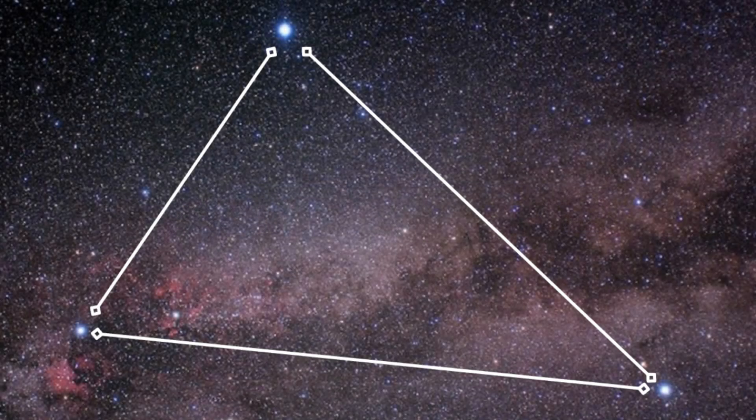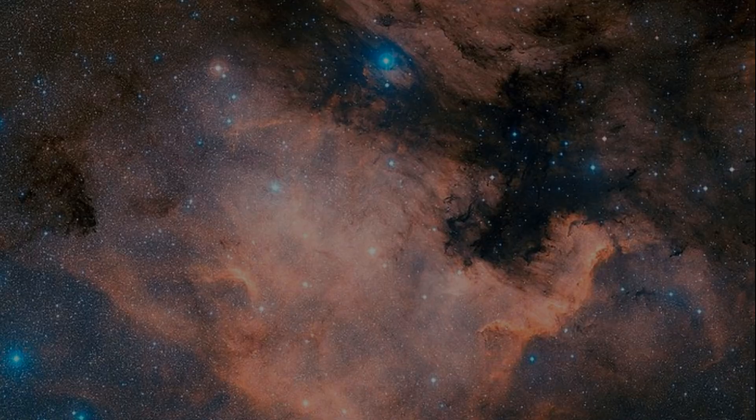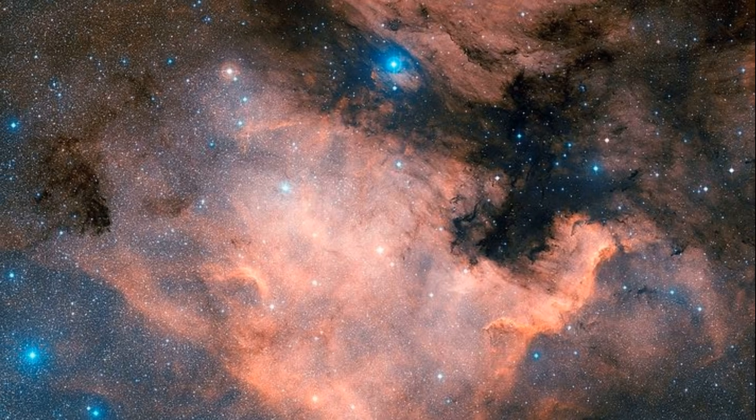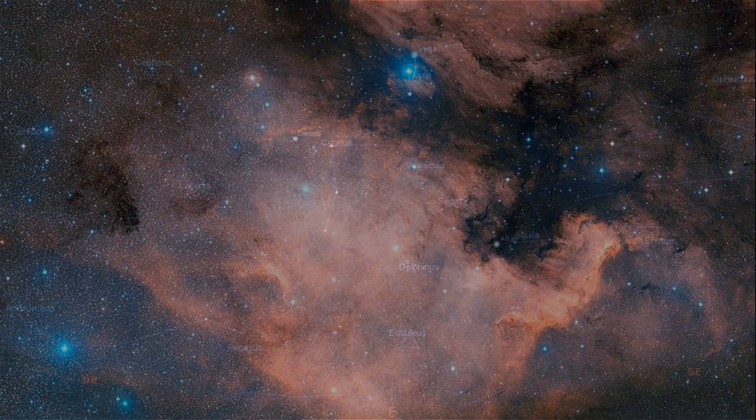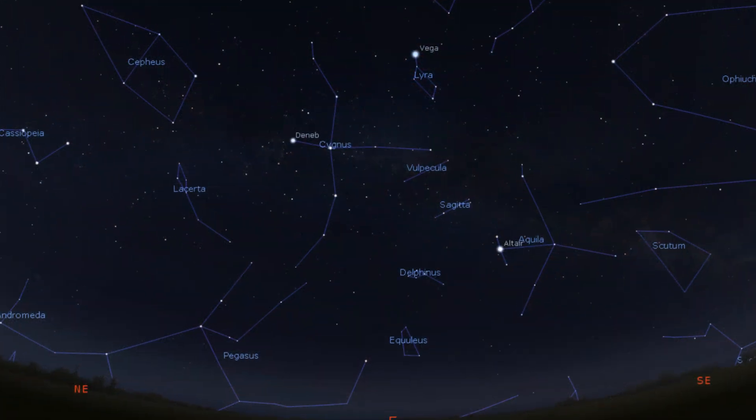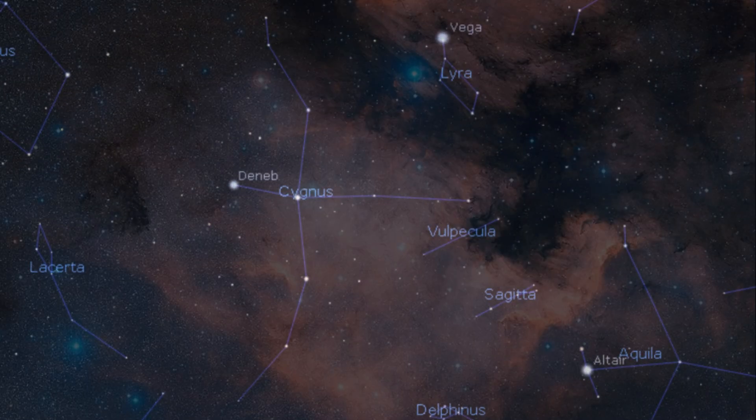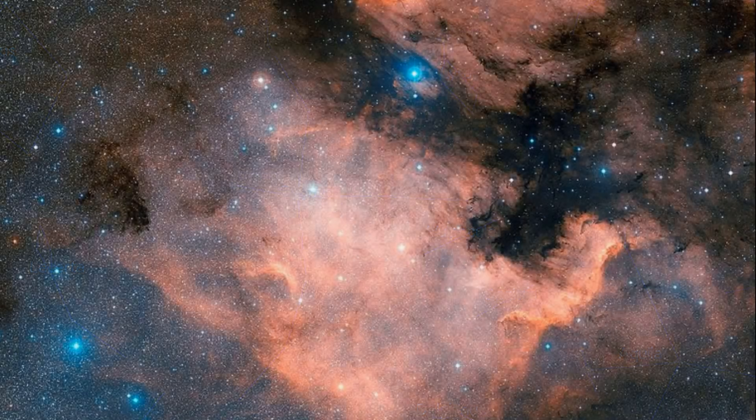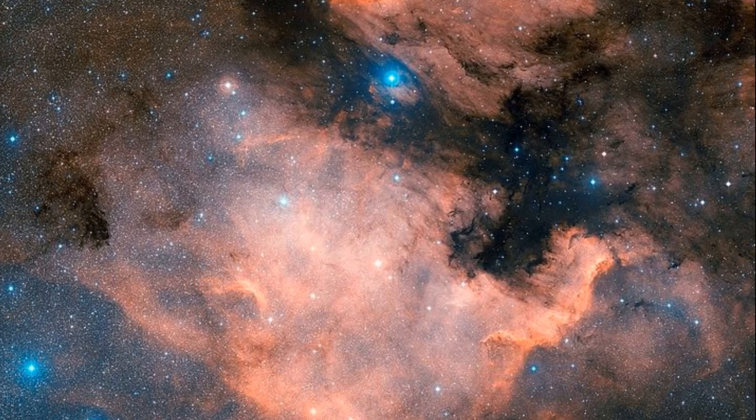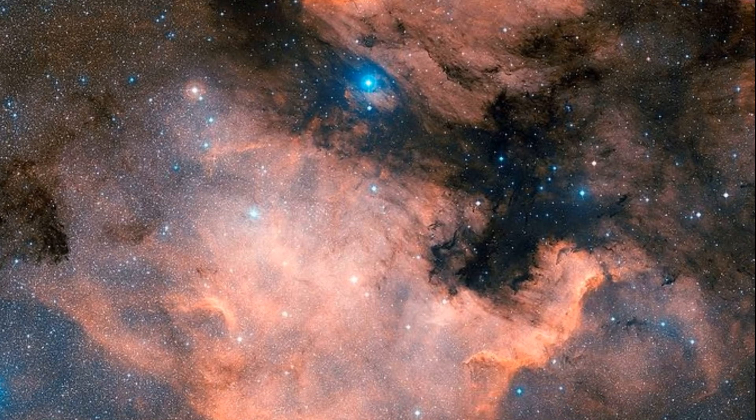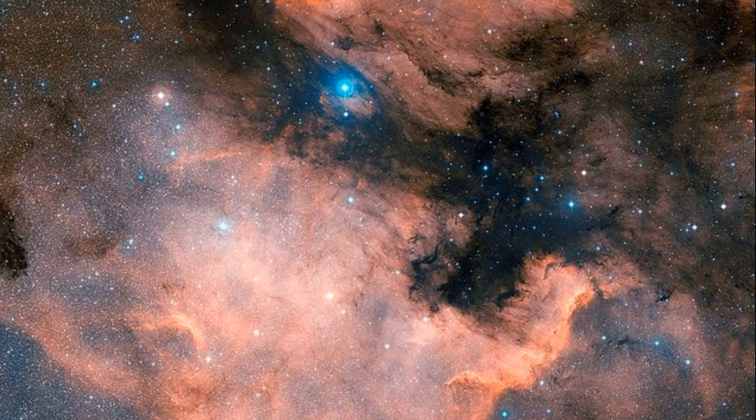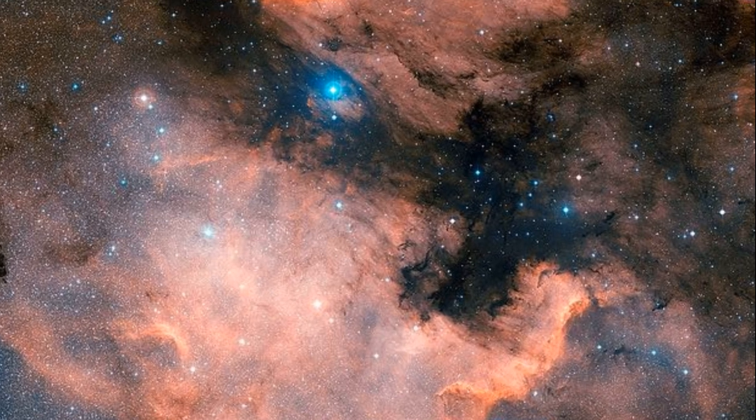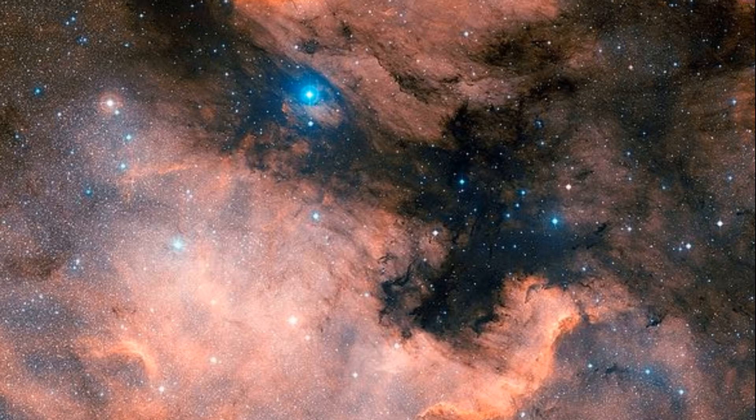These star-forming regions include emission nebulae like the North American and Pelican nebulae, both of which can be found in the constellation Cygnus, just below the bright star Deneb. Both of the North American and Pelican nebulae actually belong to the same cloud of dust and gas 2,600 light years away. They only appear as separate nebulae due to the dark band of dust that intersects the two.